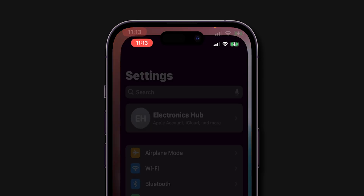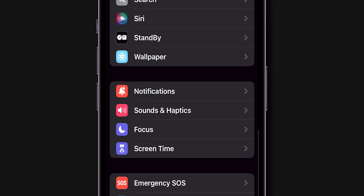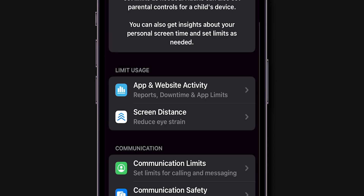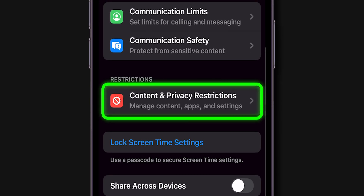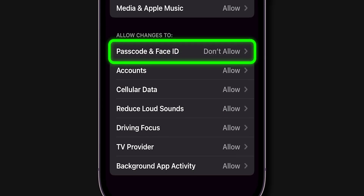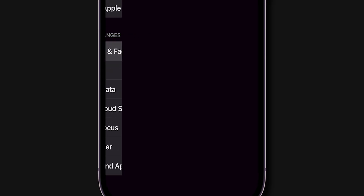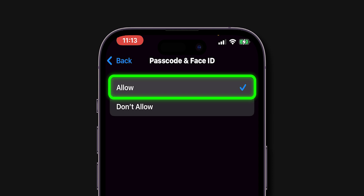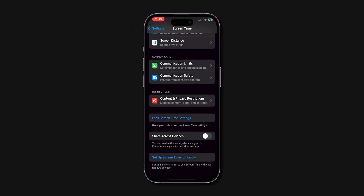Open the Settings app. Scroll down and tap on Screen Time. Find and select Content and Privacy Restrictions. Scroll down to Allow Changes and tap on Passcode Changes. Ensure it's set to Allow. By allowing Passcode Changes, you should now see the Face ID and Passcode option reappear in your settings.